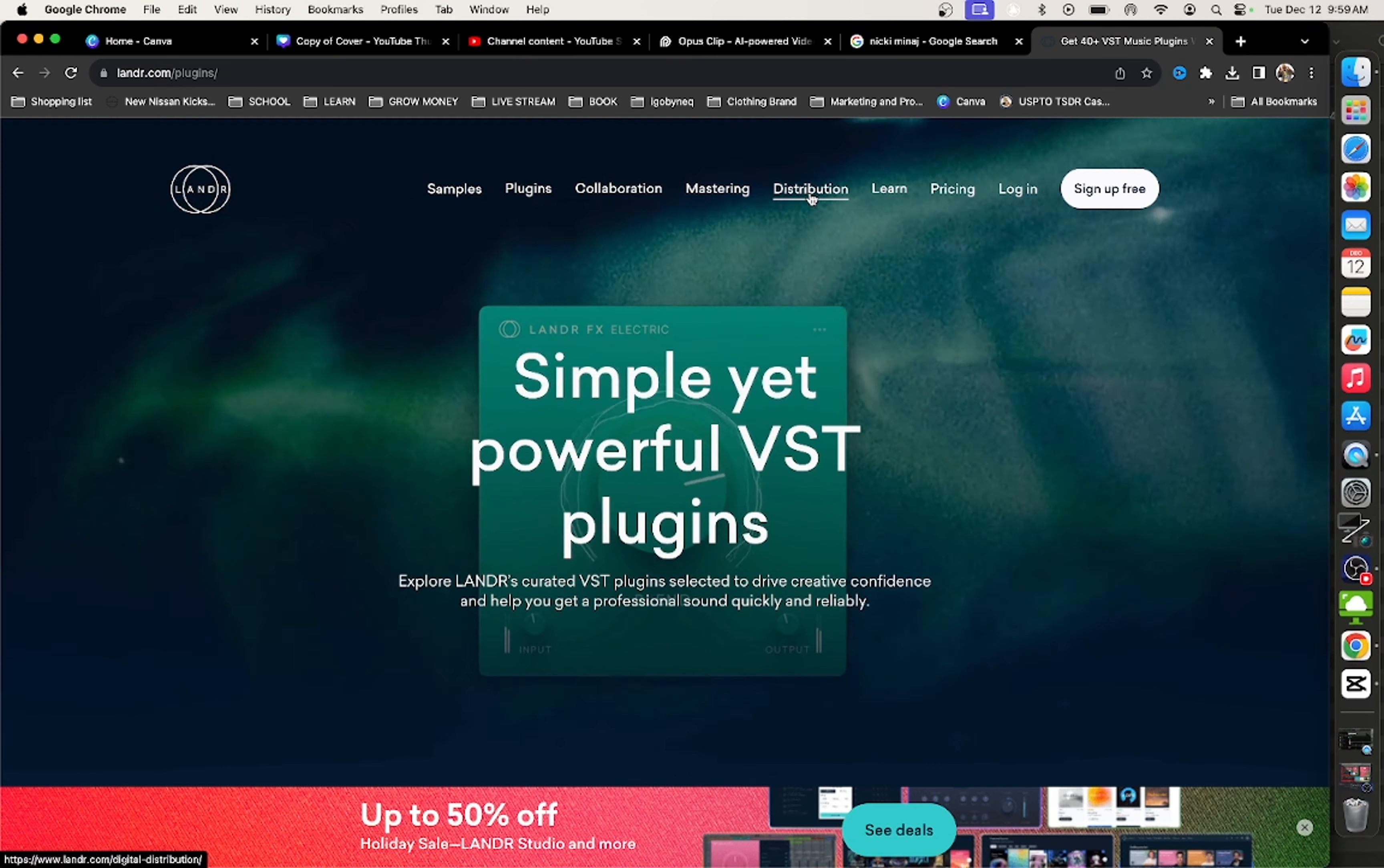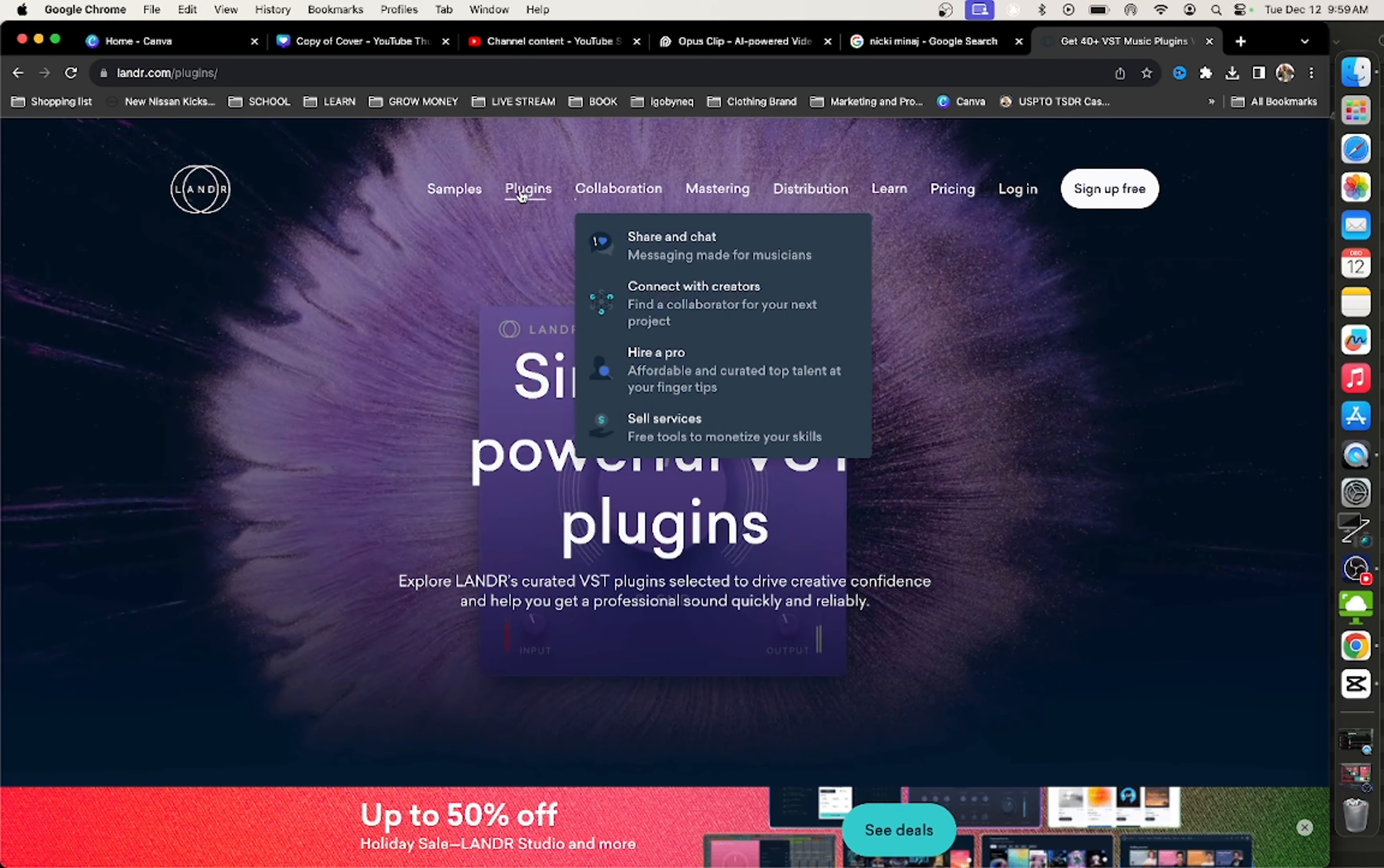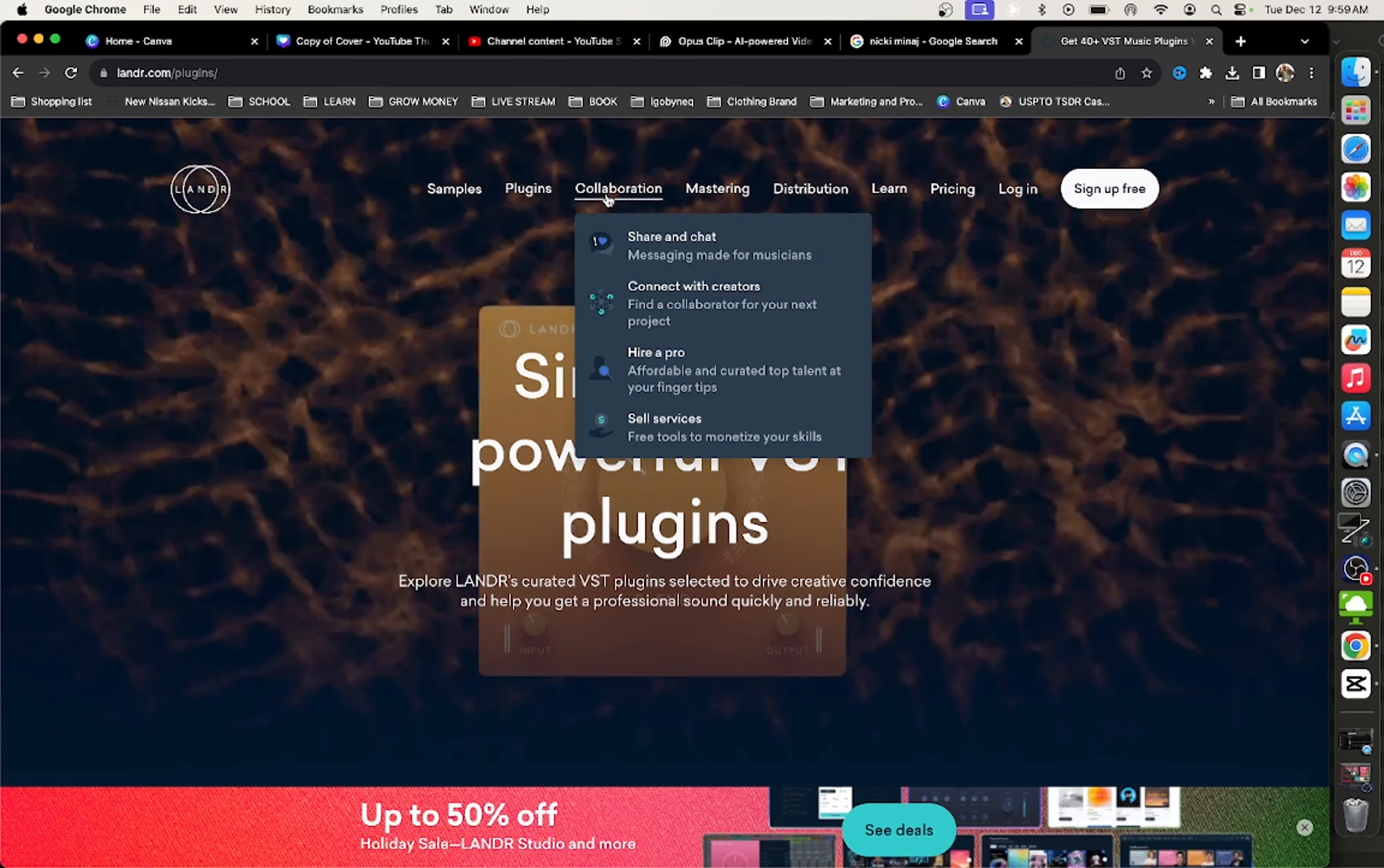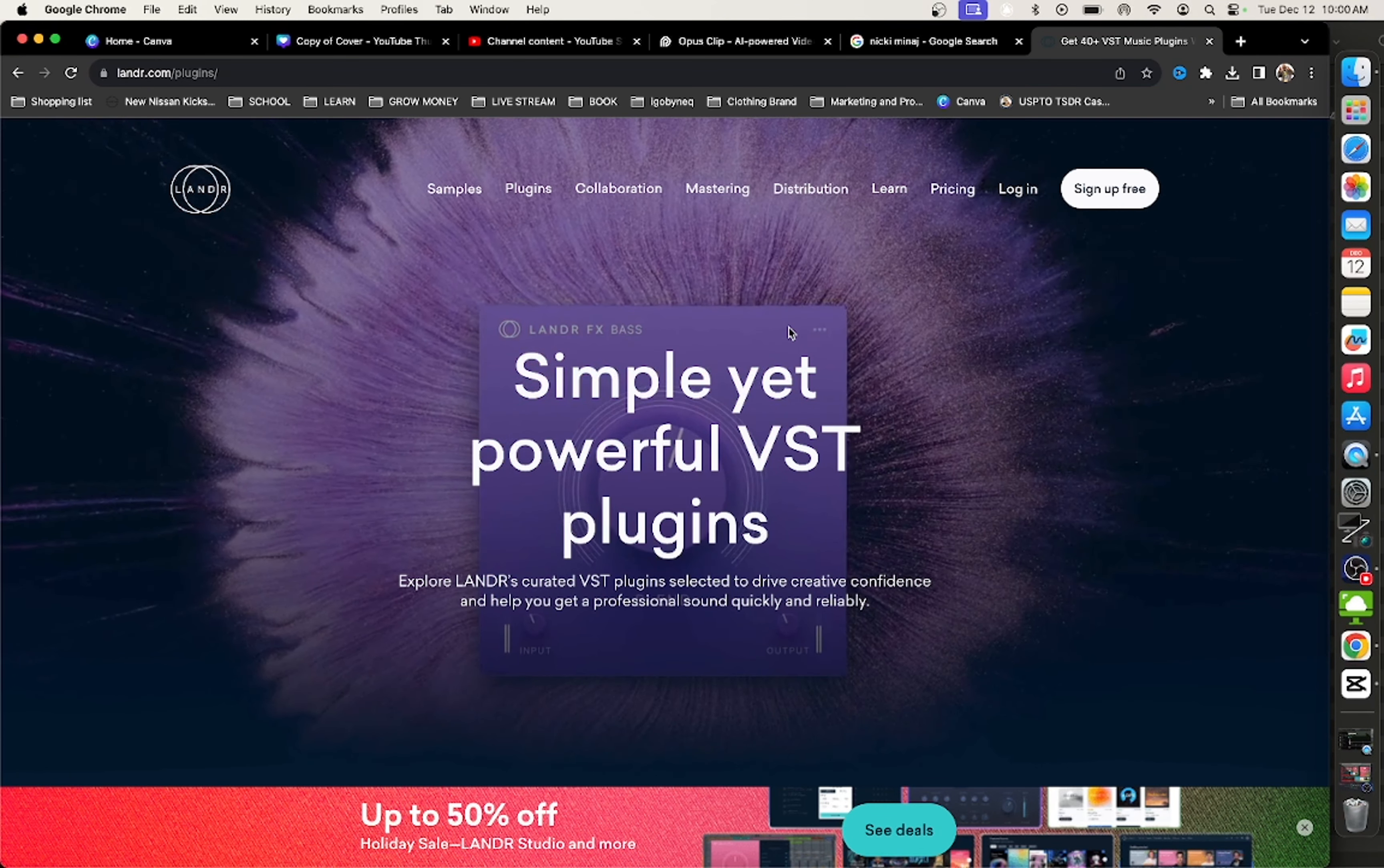You can distribute your music right in Lander Studio. And then the fifth and final reason why you guys should be on Lander Studio, you can collab right here in Lander Studio with other artists, other producers. Make sure you guys head over to Lander Studio right now.